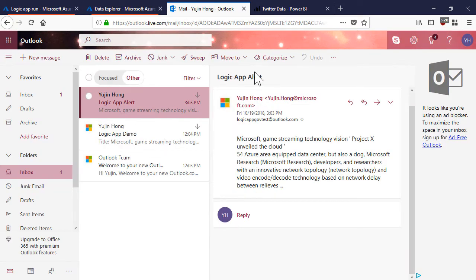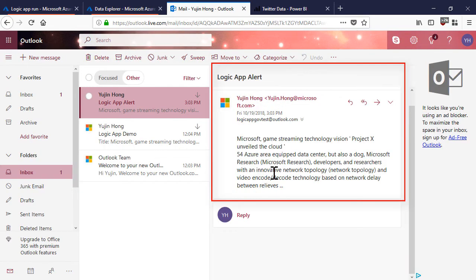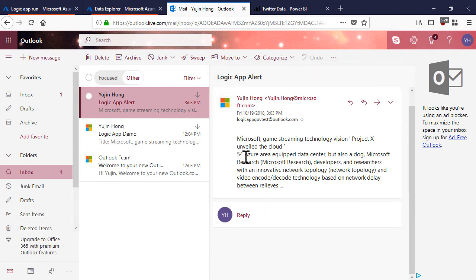Here we can see I received an email from our logic app workflow with the title and the summary. We can see that Azure has been a key word in our summary.